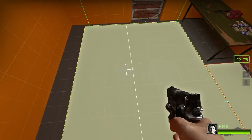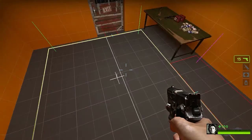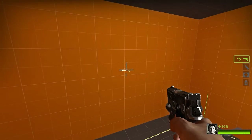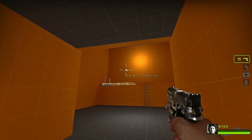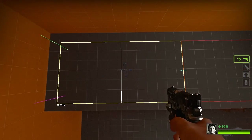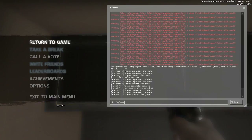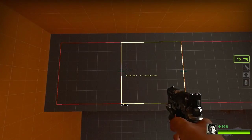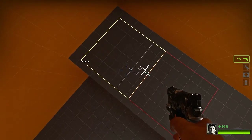Before we go about marking our nav meshes, let's go over and do a nav split over here. I'm going to bind nav_split to U. As you can see, I split the nav mesh in half.